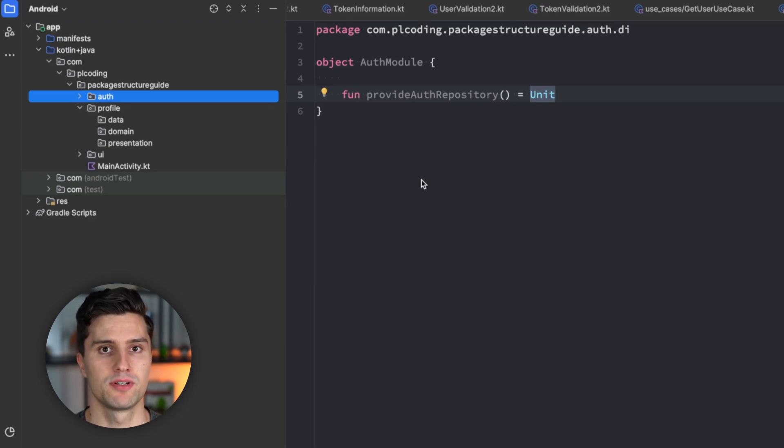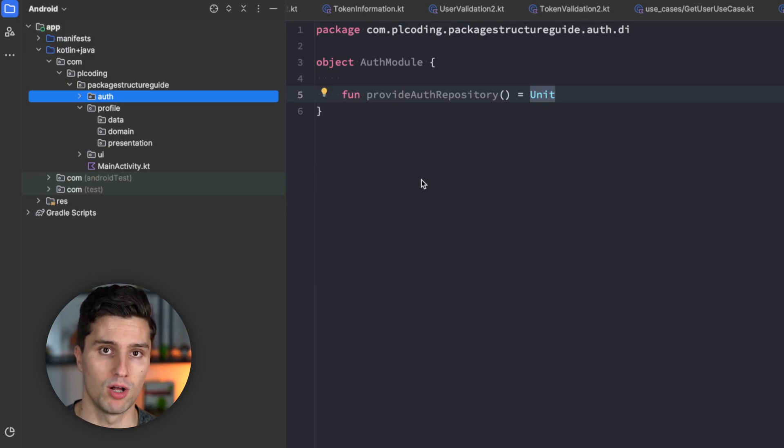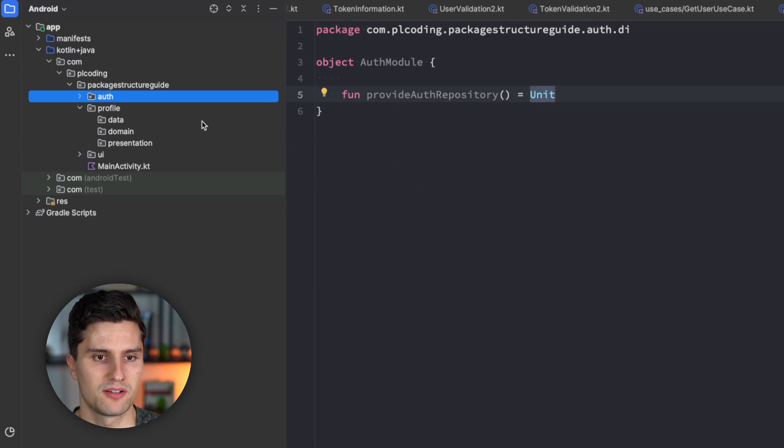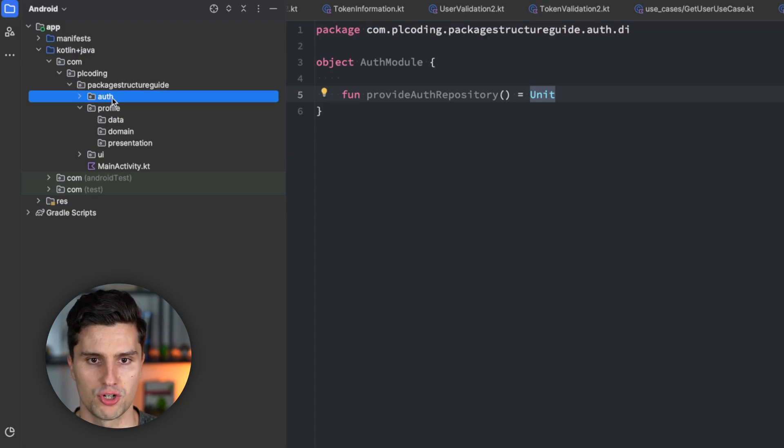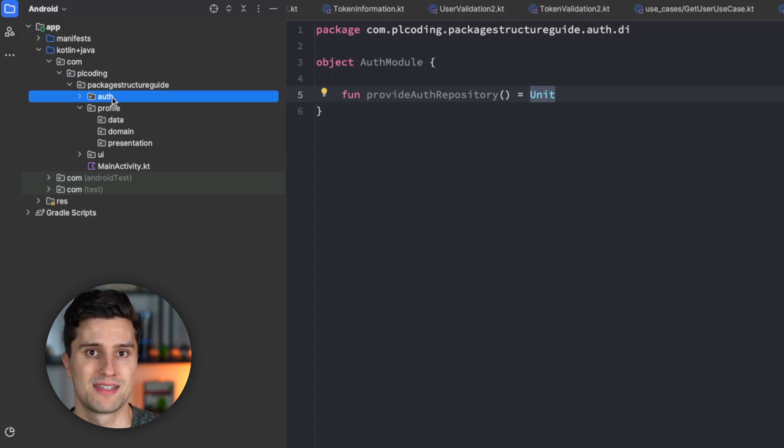One more thing we need to cover here is what happens with classes that are shared between multiple features. So, it can, of course, be that the profile feature and the auth feature both need to refer to the same specific class.